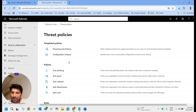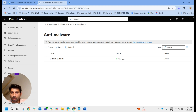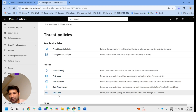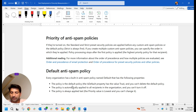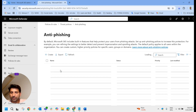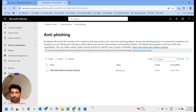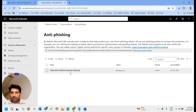Now, regarding preset security policies — one important thing to note is that every organization has a built-in policy named Default for Anti-Spam, Anti-Phishing, Anti-Malware, Safe Attachment, and Safe Links. These default policies cannot be deleted. They are automatically applied to all recipients in the organization and you cannot turn them off.